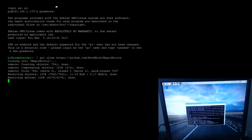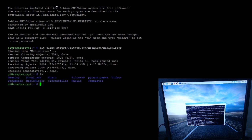This is gonna go out, it's gonna grab Magic Mirror, it's gonna bring it back in. If we do an ls, you can see that Magic Mirror is now installed there. I'm gonna go into that folder.